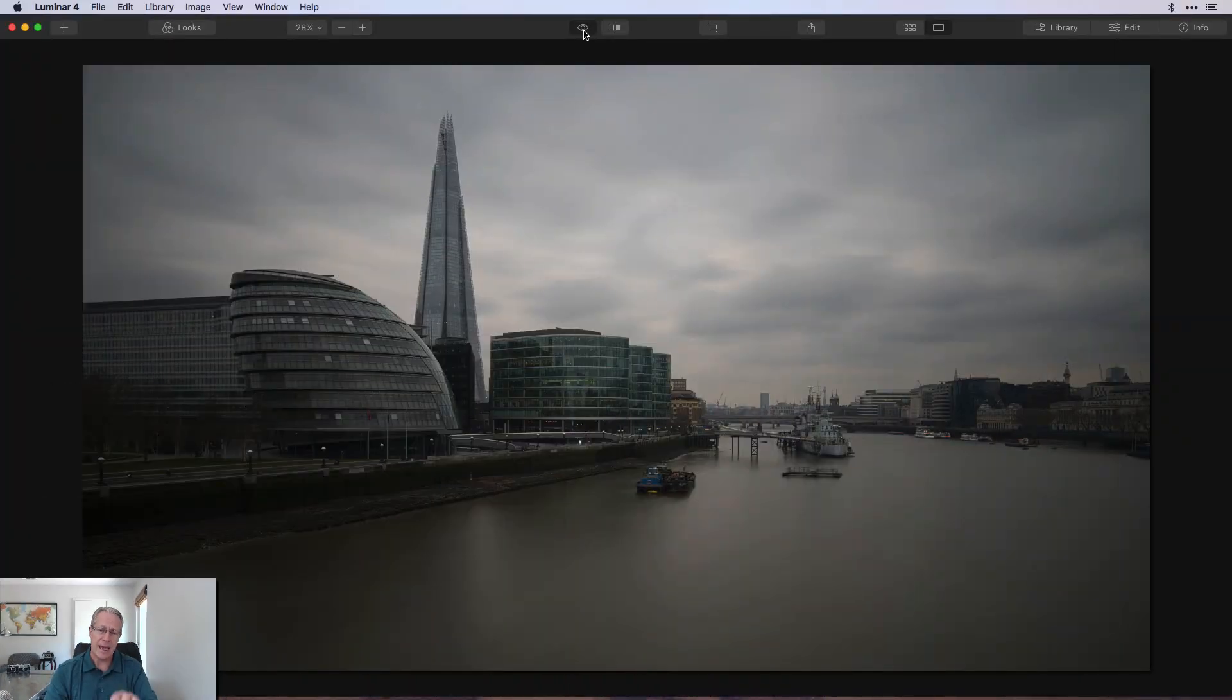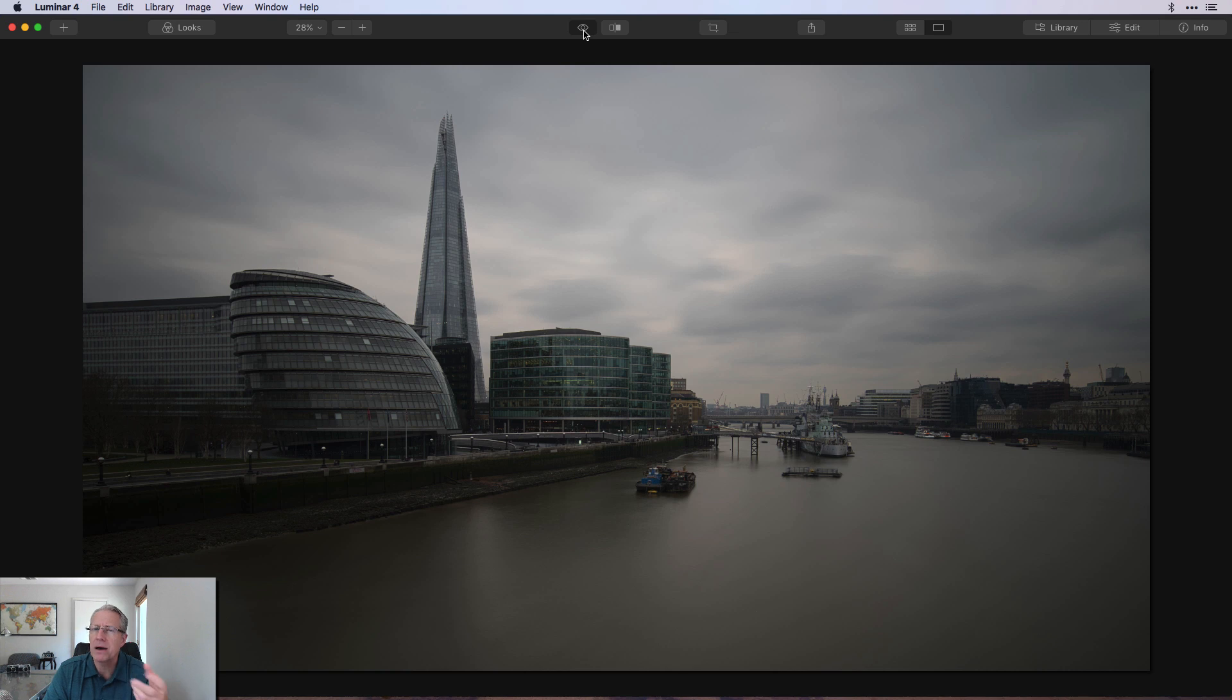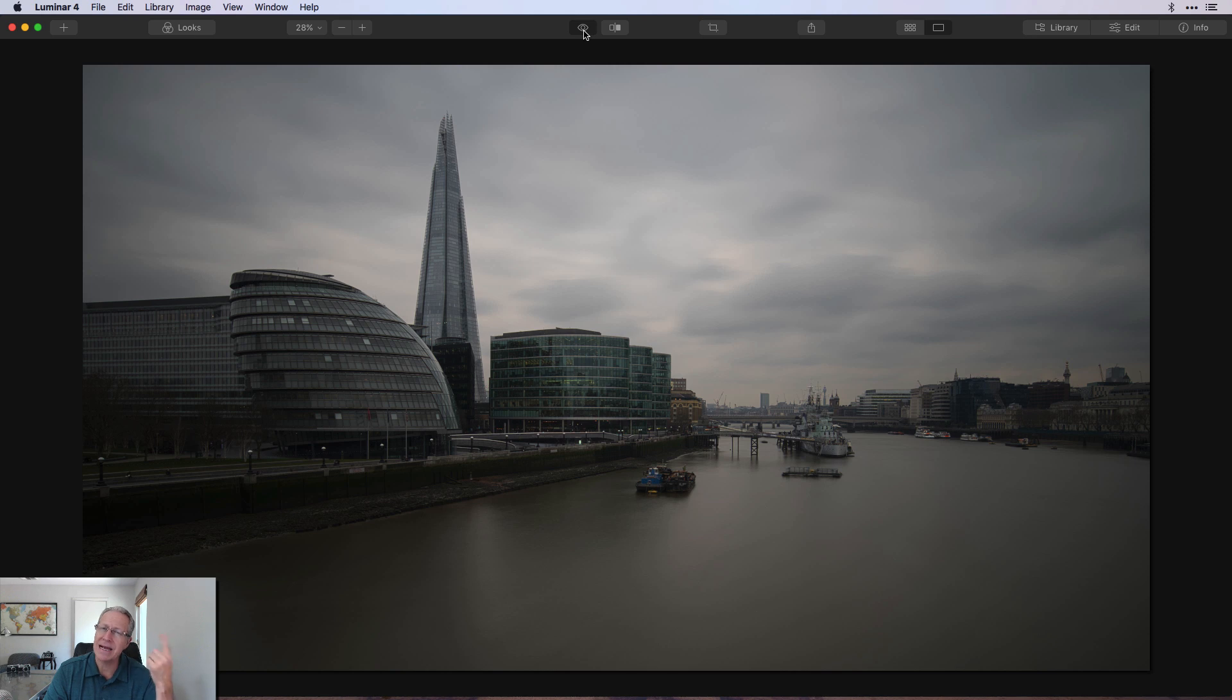I make tutorial videos here every week showing you how I use different tools to edit my images, taking them from wherever they are to wherever it is I want them to be. This is going to be kind of a quick tip video in Luminar 4.